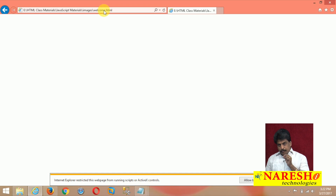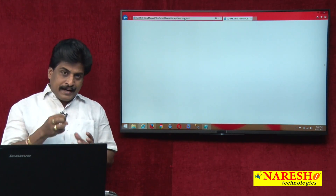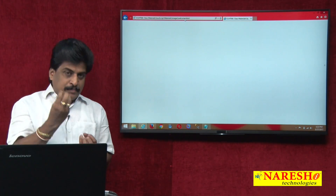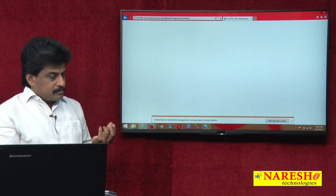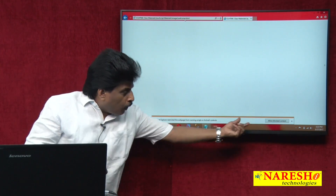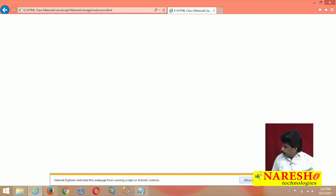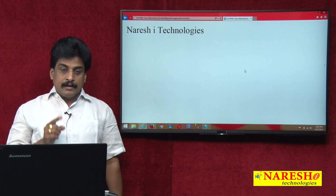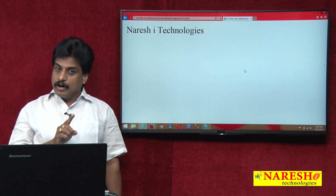Inside Internet Explorer, the VBScript interpreter is running by default. The script interpreter says it is unable to run the JavaScript. It asks: 'Do you want to allow the blocked content?' If you click 'Allow', then the JavaScript output will come. After clicking, the JavaScript output appears. So Internet Explorer by default does not support JavaScript.